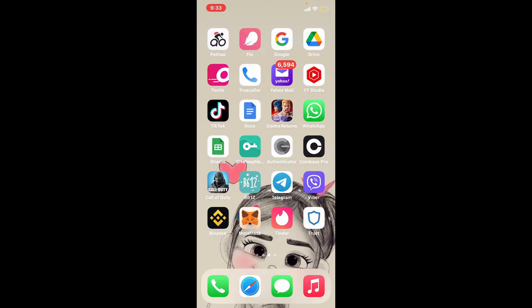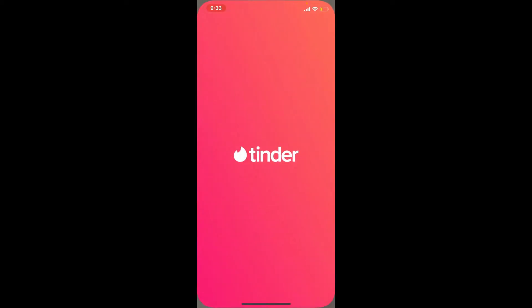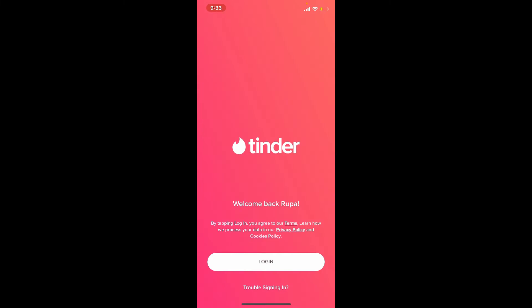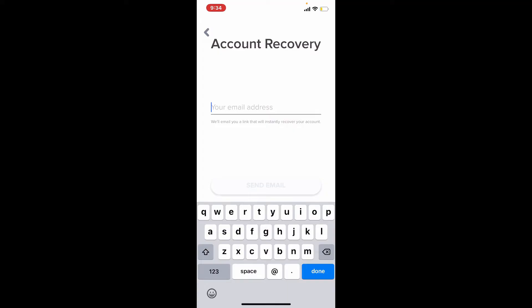If you can't log into your Tinder account, or if you've got a new phone number, then you can easily reset your account by following these instructions. Tap open your Tinder application and once you end up on the login page, tap on the 'Trouble signing in' link at the bottom. Enter your email address that is associated with Tinder into the text box.